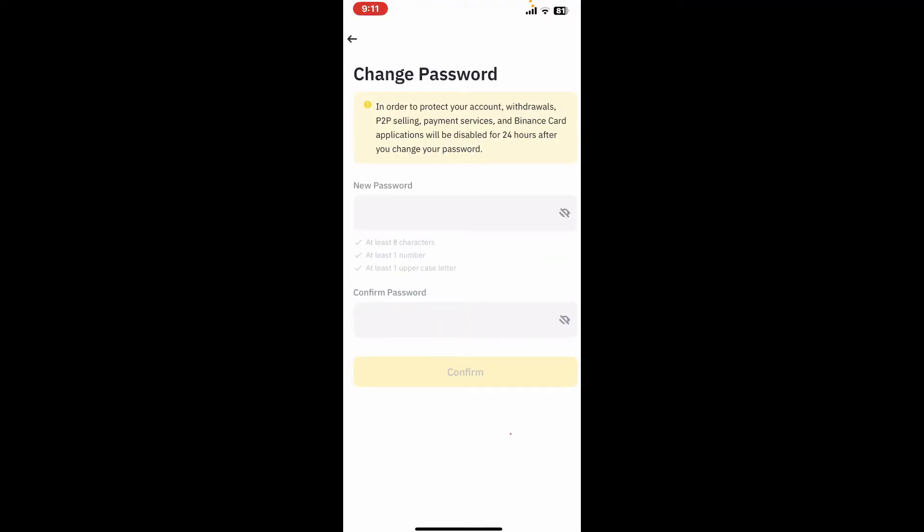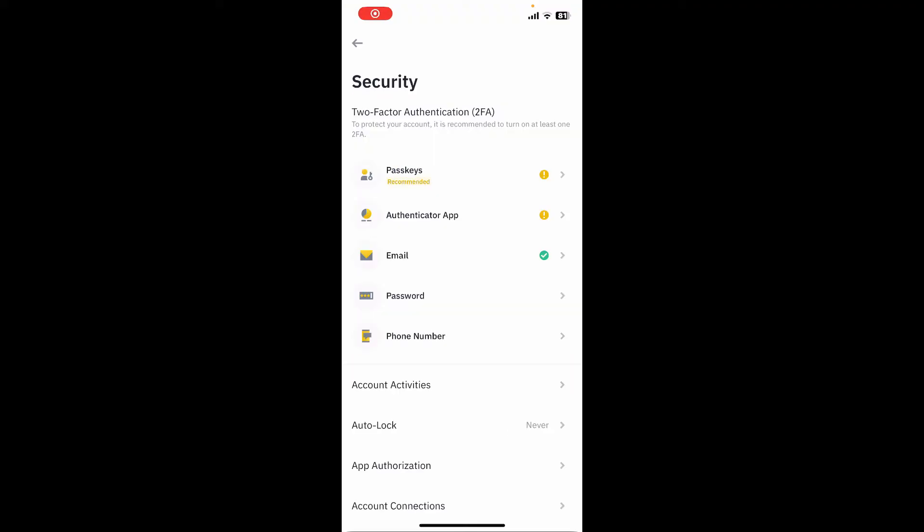Now you will need to enter the new password you are trying to change to into the new password text box, and then re-enter the new password inside the confirmed password text box as well. Tap on Continue to change your password for Binance. Once you've changed your password, next time you log into the account you will need to enter the newly created password.